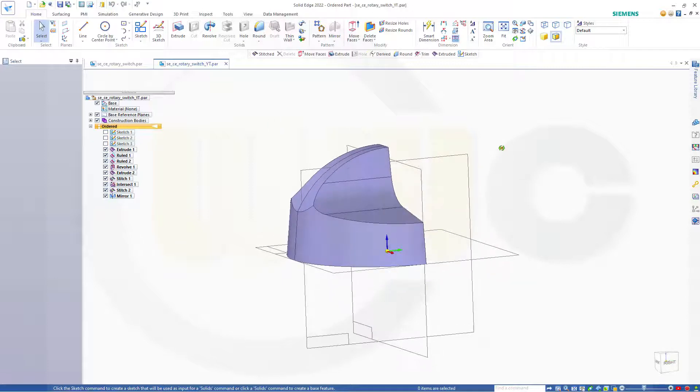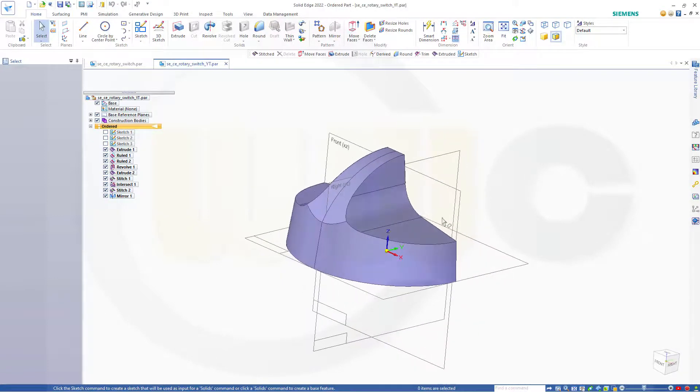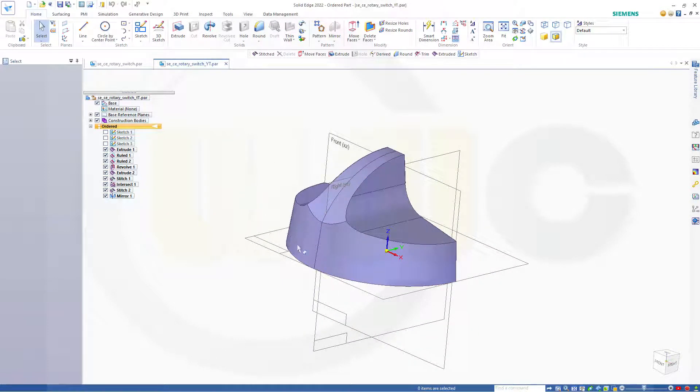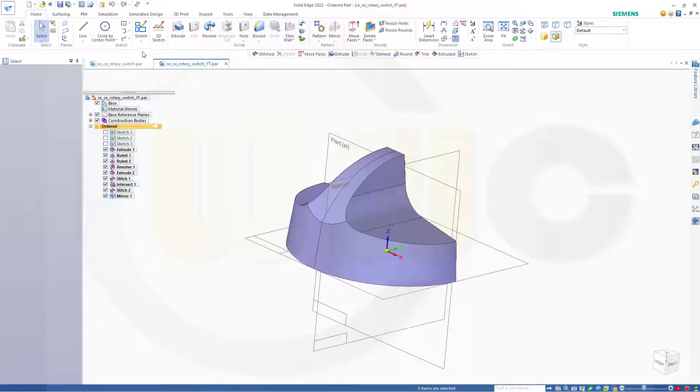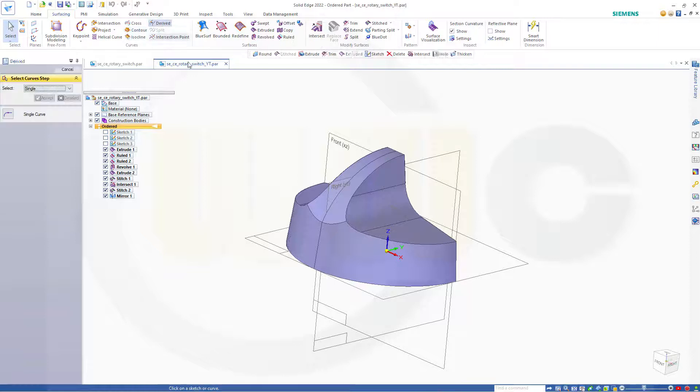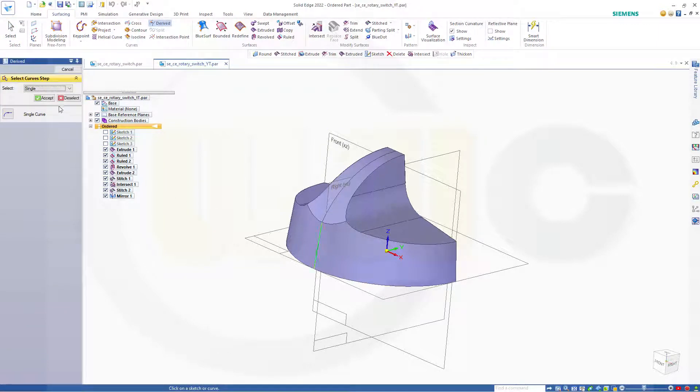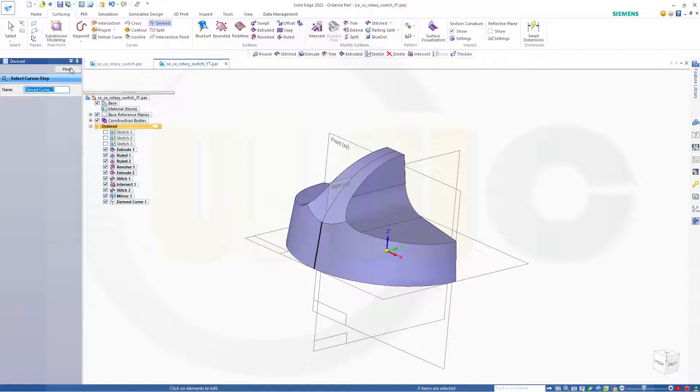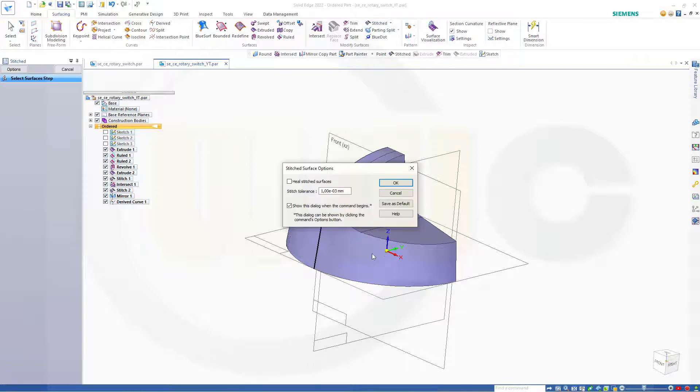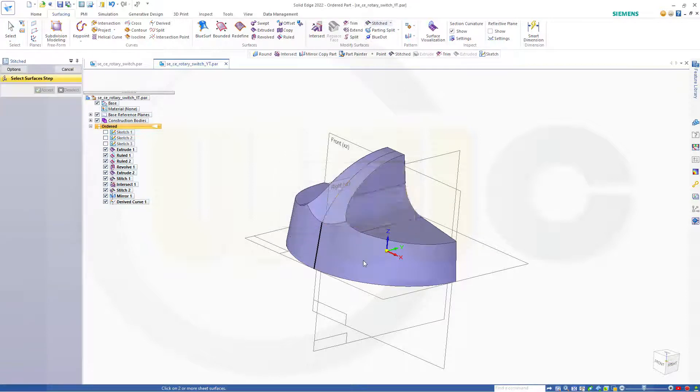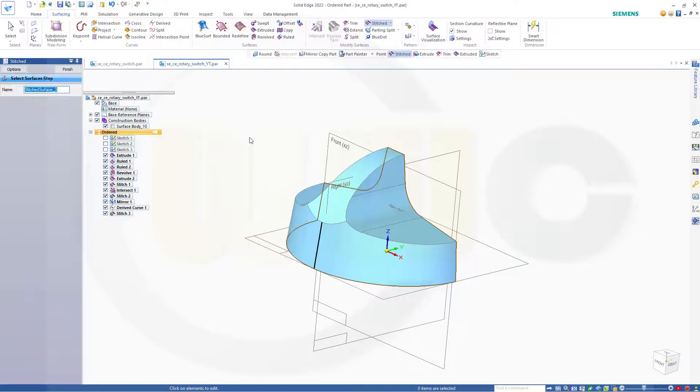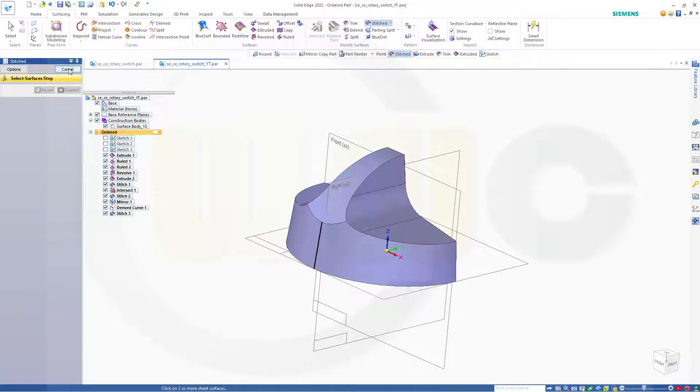Okay, before I stitch those together, I want to derive that edge here. So let's take a look, go to surfacing, go to derived. And I want to derive this edge here, accept, finish, cancel this out. Now I want to stitch those two surfaces, this one and that one. Accept, finish, cancel this out.